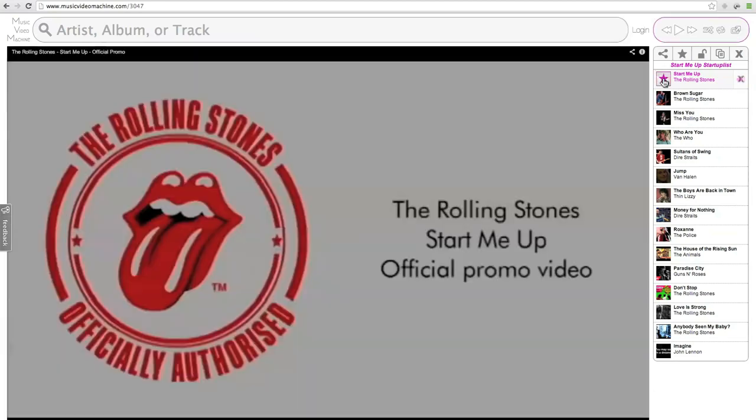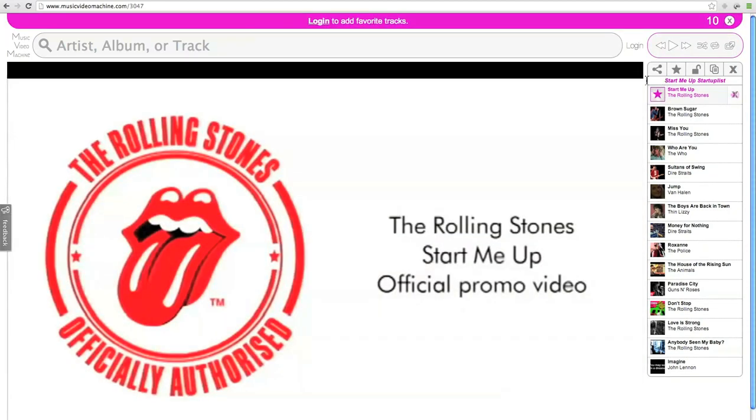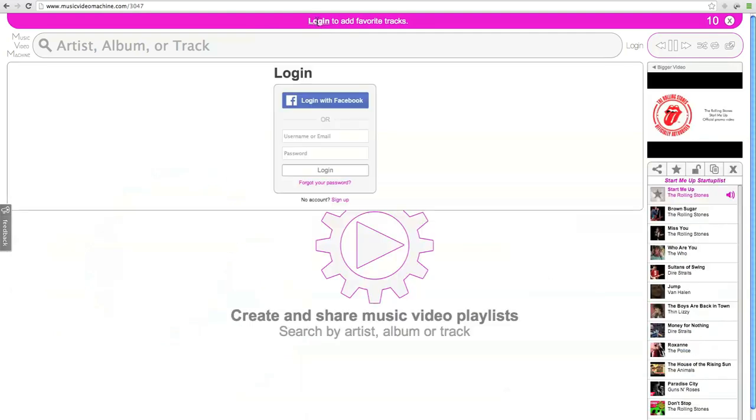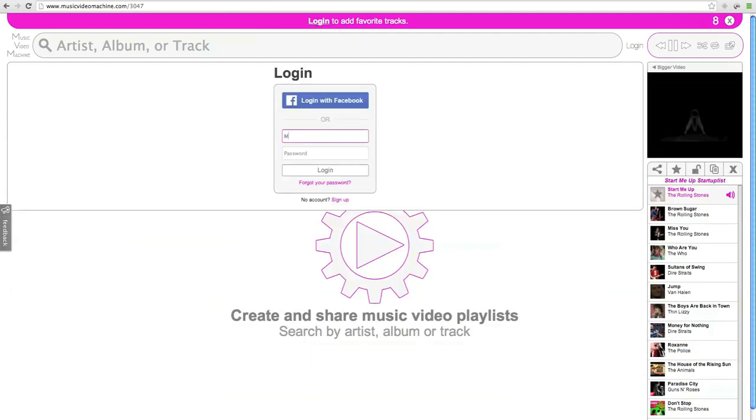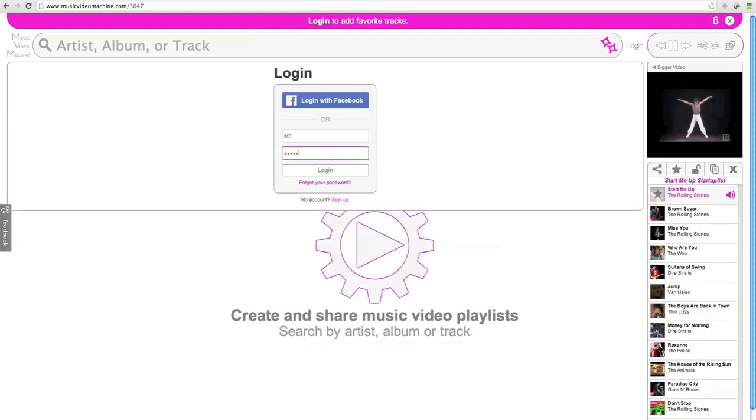So I was able to do that without even needing to create an account. If I want to favorite a track though, I do need a profile to do that. So I'm going to log into my profile here.